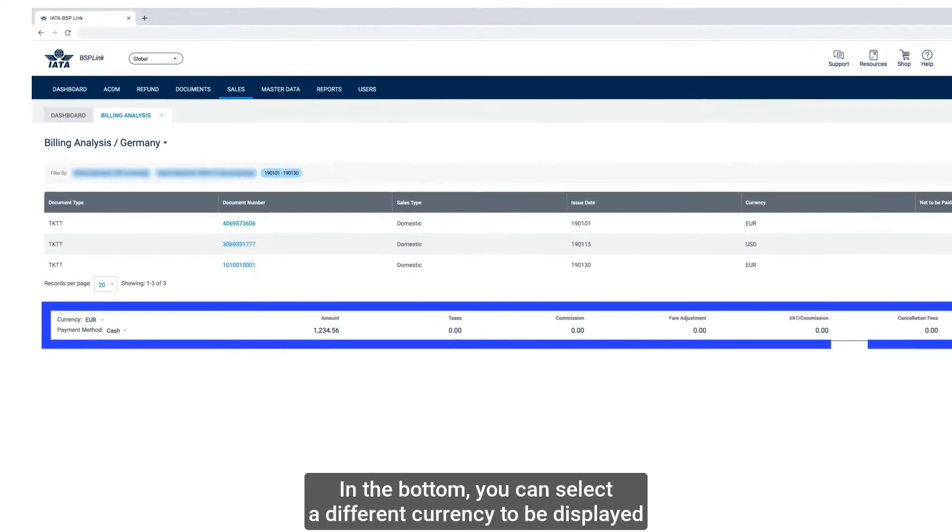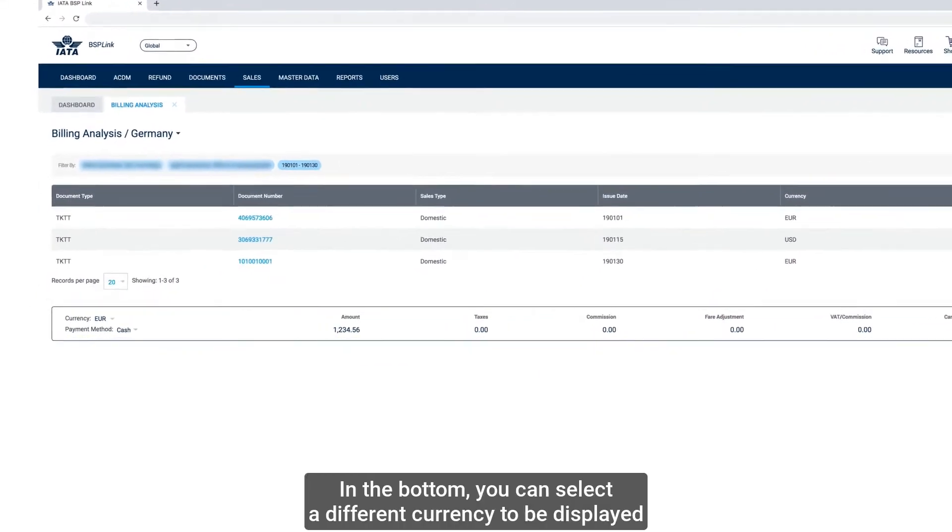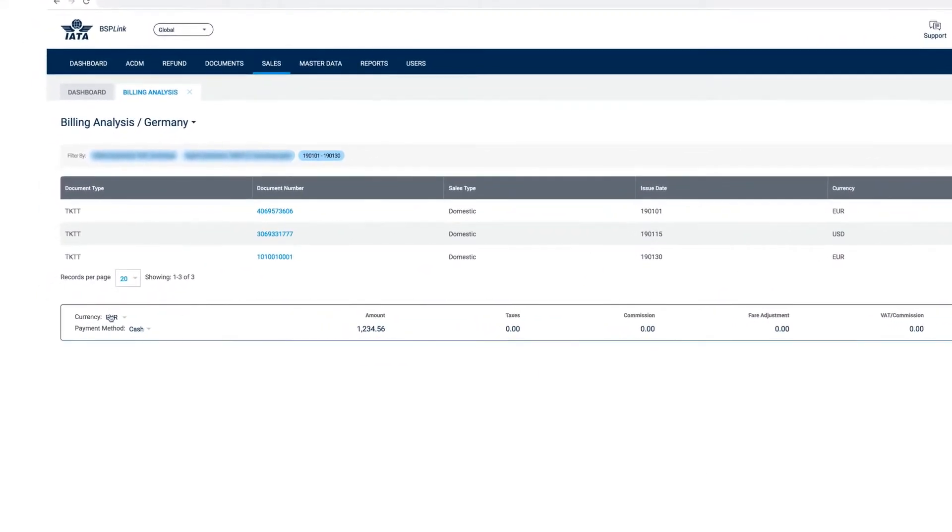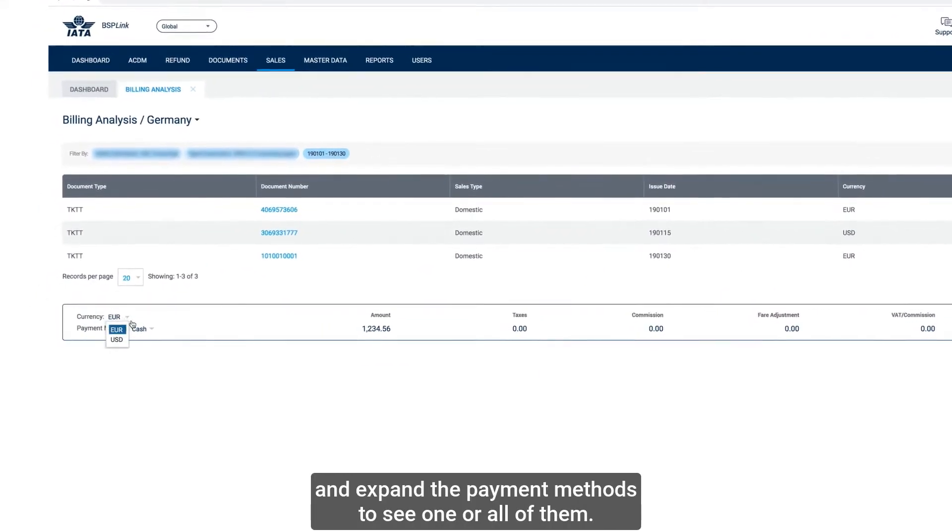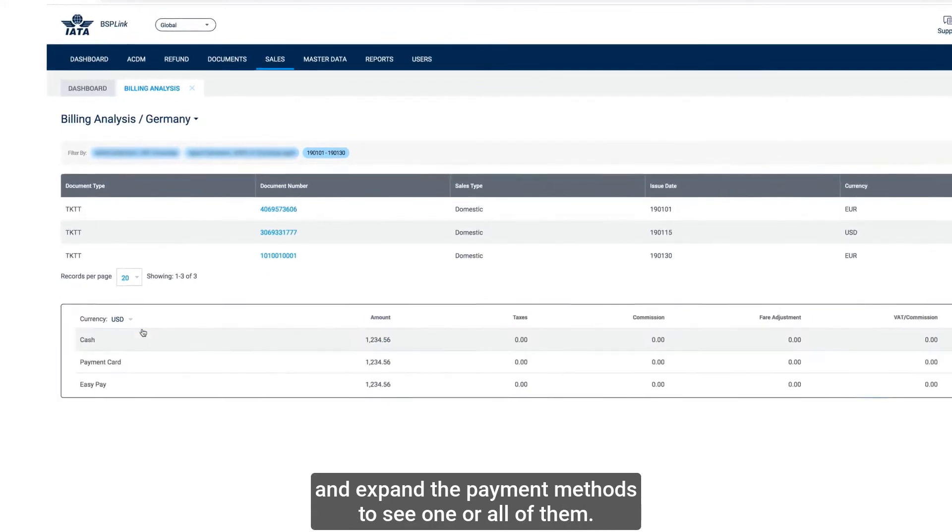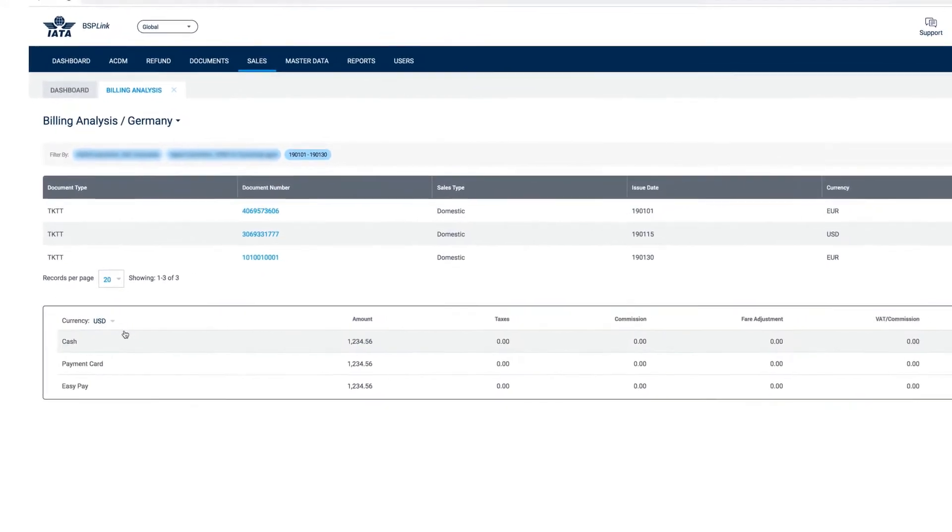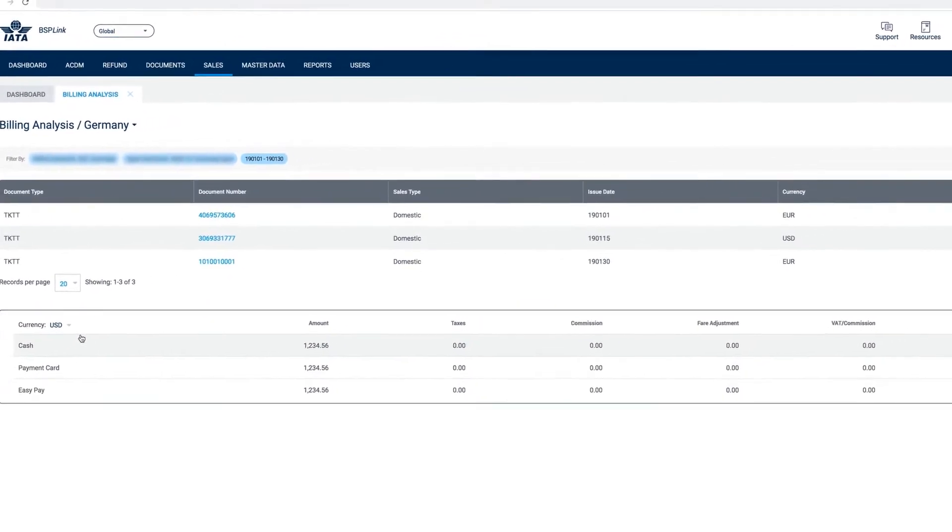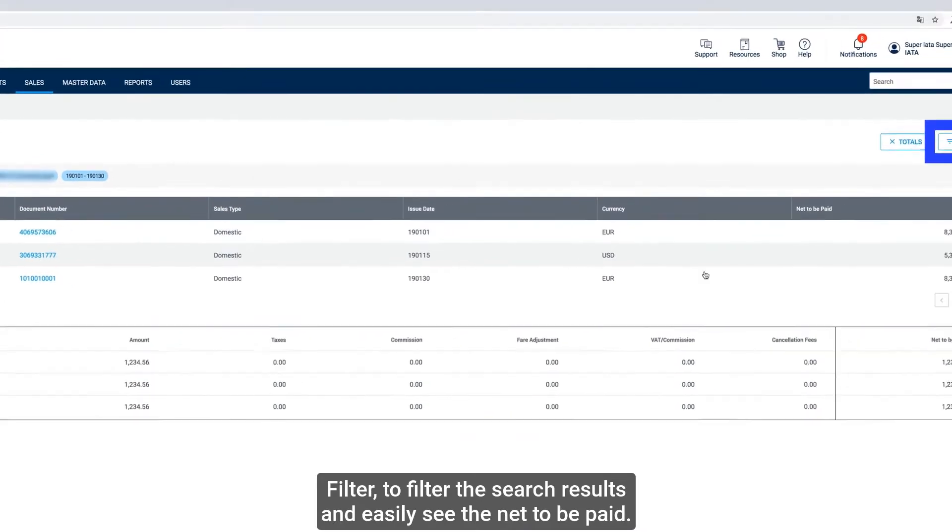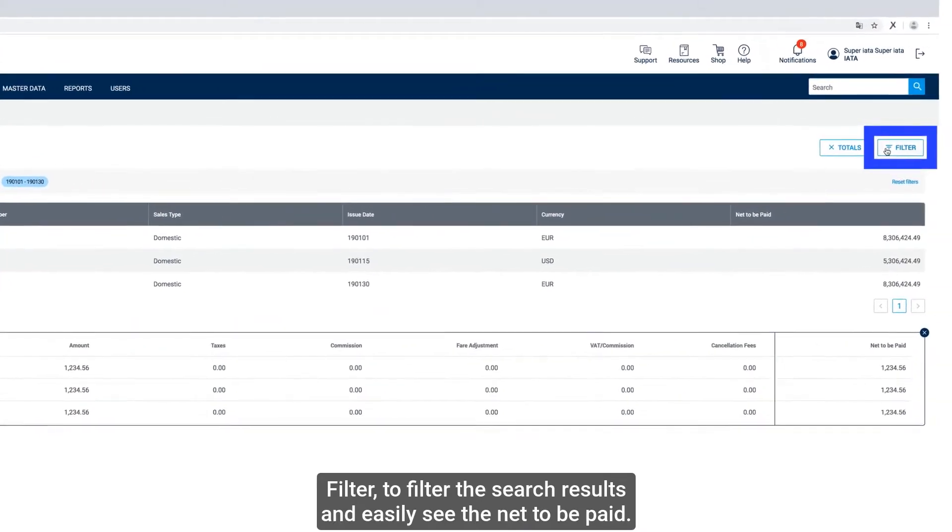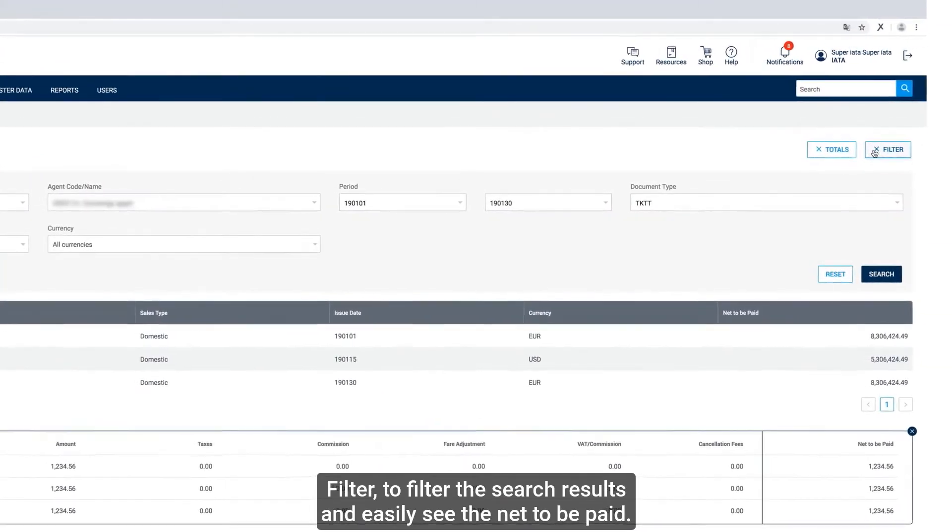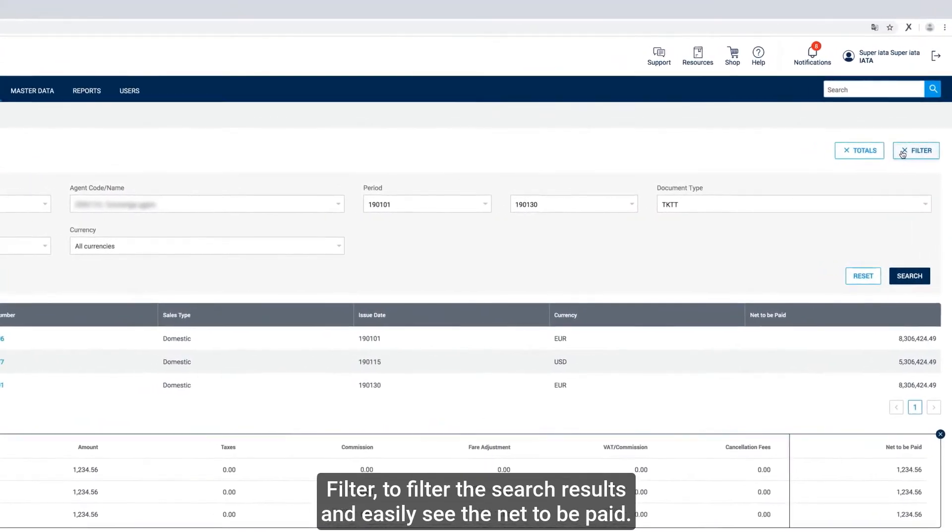In the bottom, you can select a different currency to be displayed and expand the payment methods to see one or all of them. And Filter, to filter the search results and easily see the net to be paid.